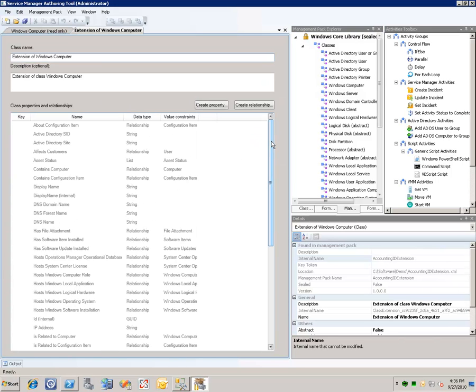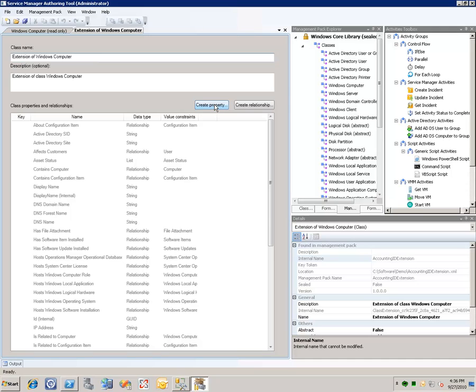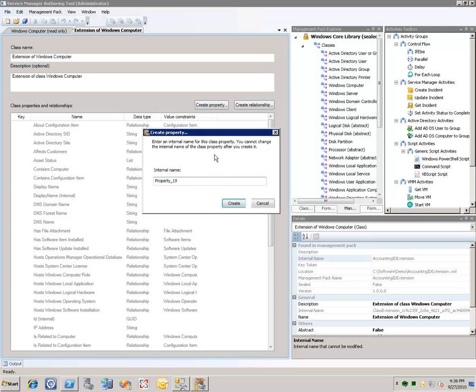Once we've done that, we can see that this portion of the editor is now editable. We can change the name of the class extension that we've created, provide an optional description, and most importantly for our scenario here we're going to create property.